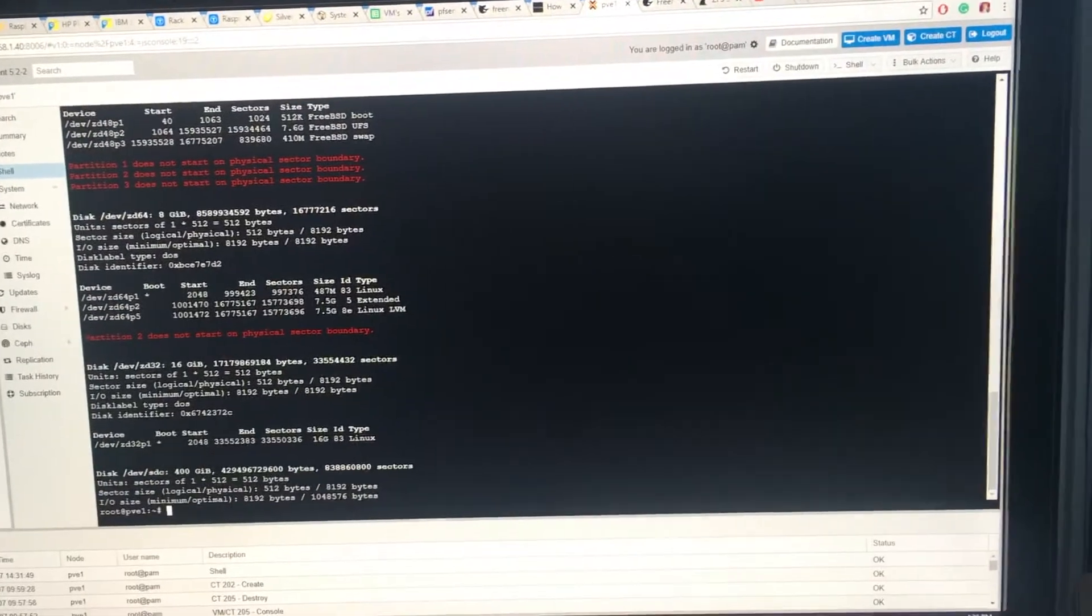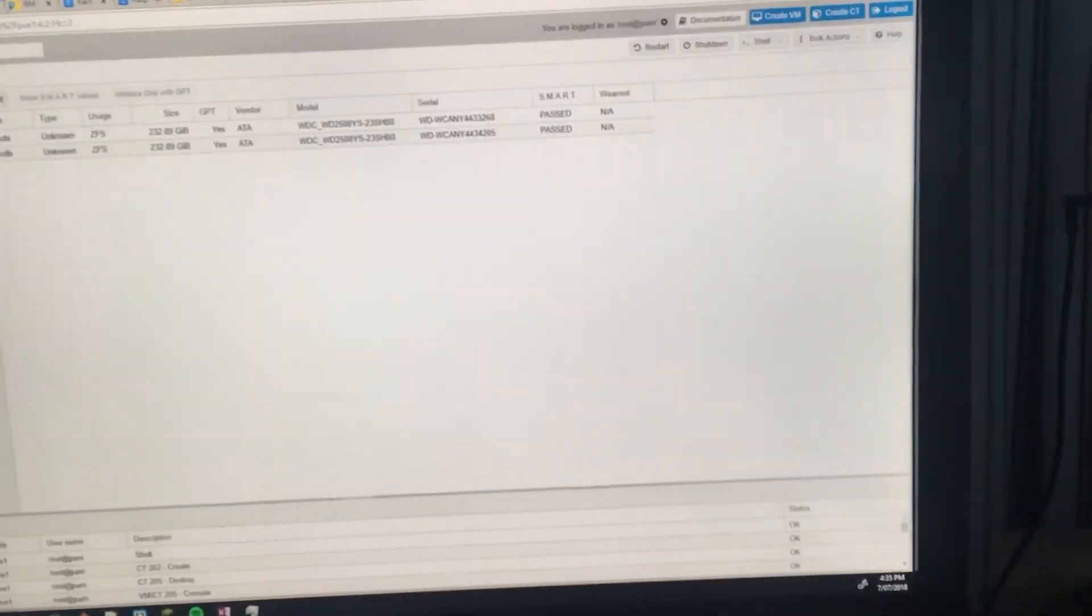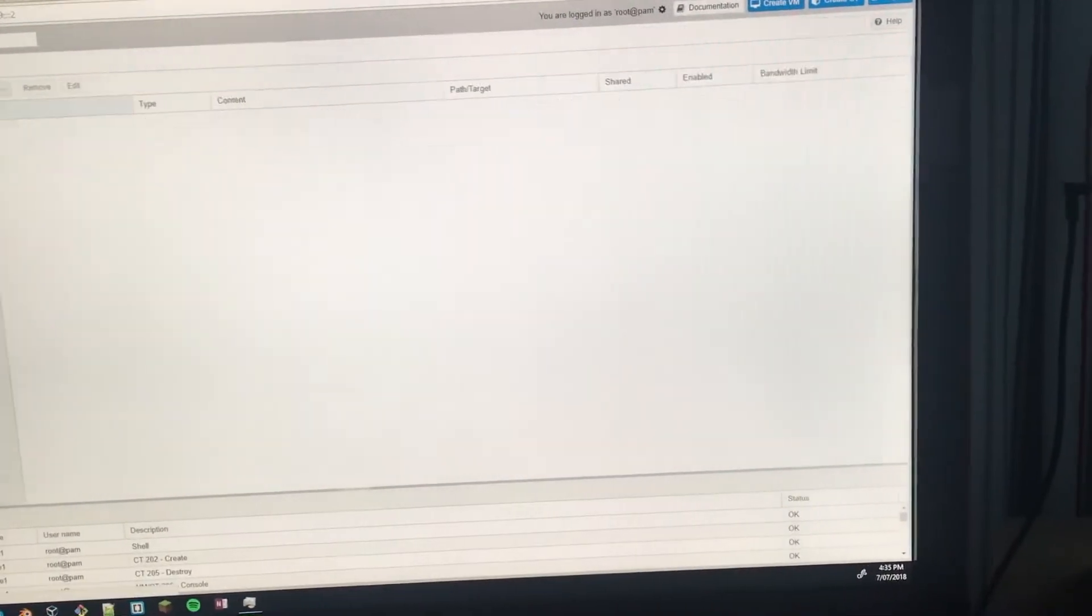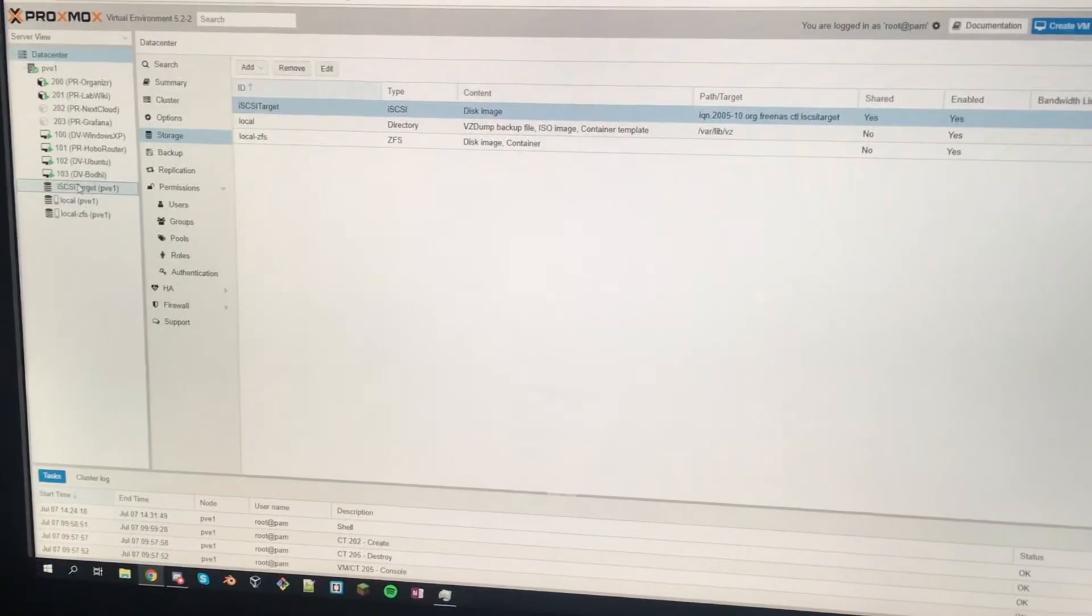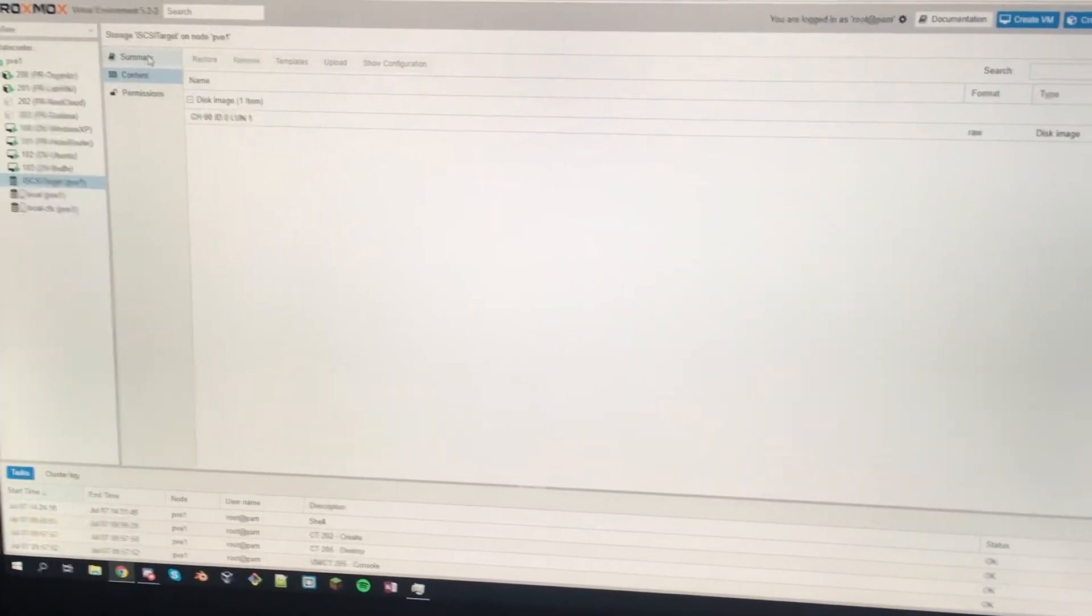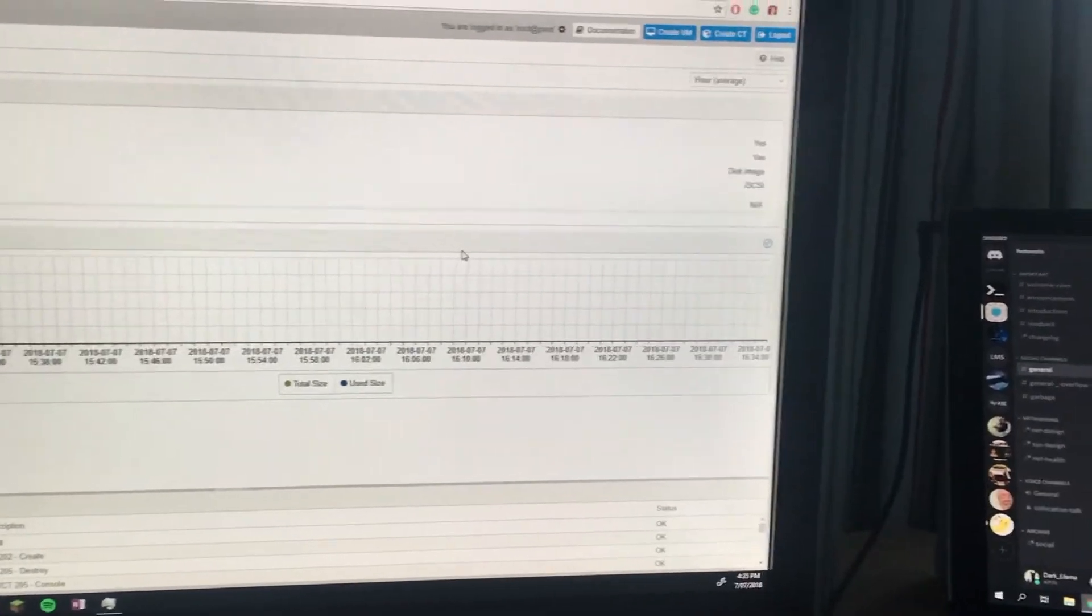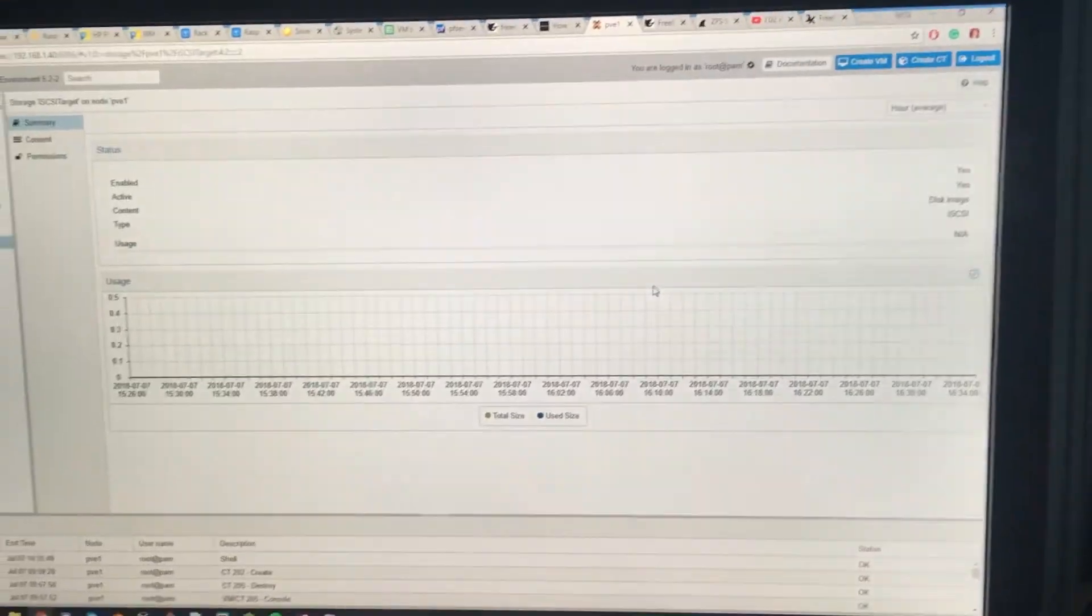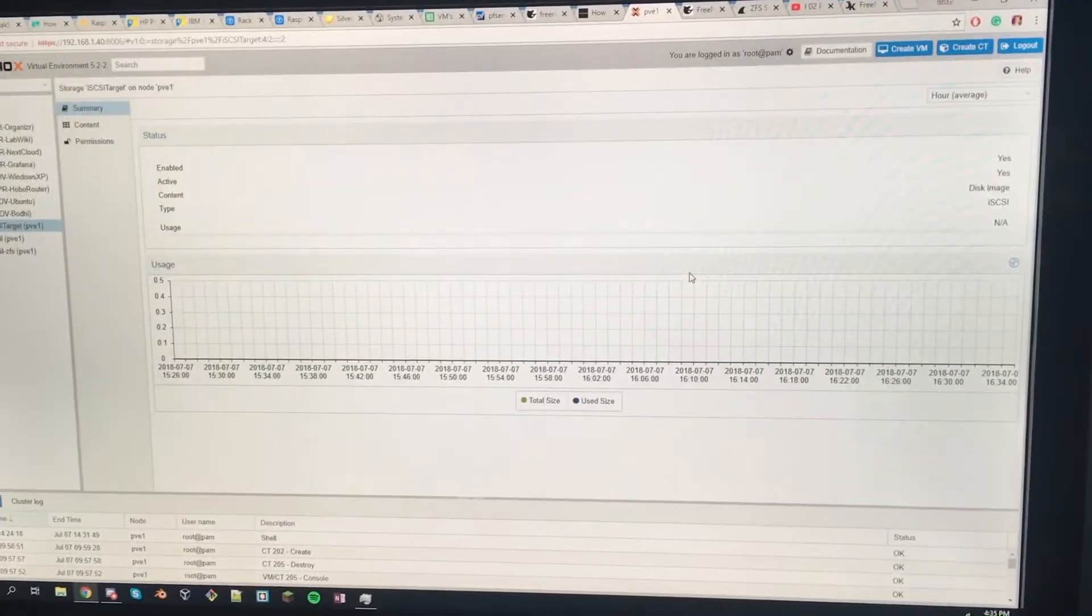Because even though in here it says iSCSI target and I can see this in the side menu like it shows it. I can't add anything to it or do anything with it at the moment. So I'm just sorting that out.